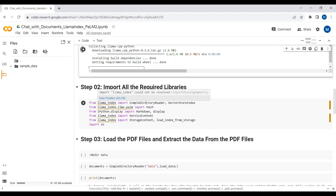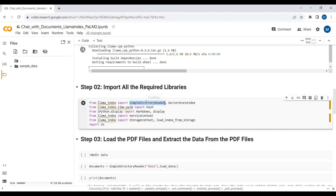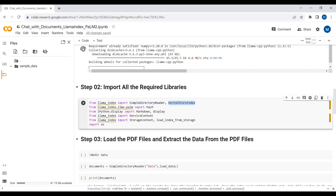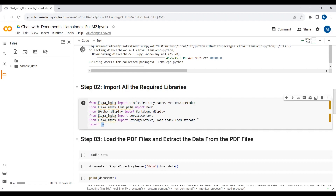After the packages are installed, I will import all the required libraries. SimpleDirectoryLoader is used to load all the data we have in our directory, which includes PDF files, text files, or doc files. Then we have VectorStoreIndex so we can store our embeddings. We are using the Google Palm model as our large language model, so we import Palm. To display the output or response we require the display library. Then we have ServiceContext and StorageContext — these two are used to save the embeddings. We also have LoadIndex so we can load previously saved embeddings, and we import OS to pass our Google Palm API key.